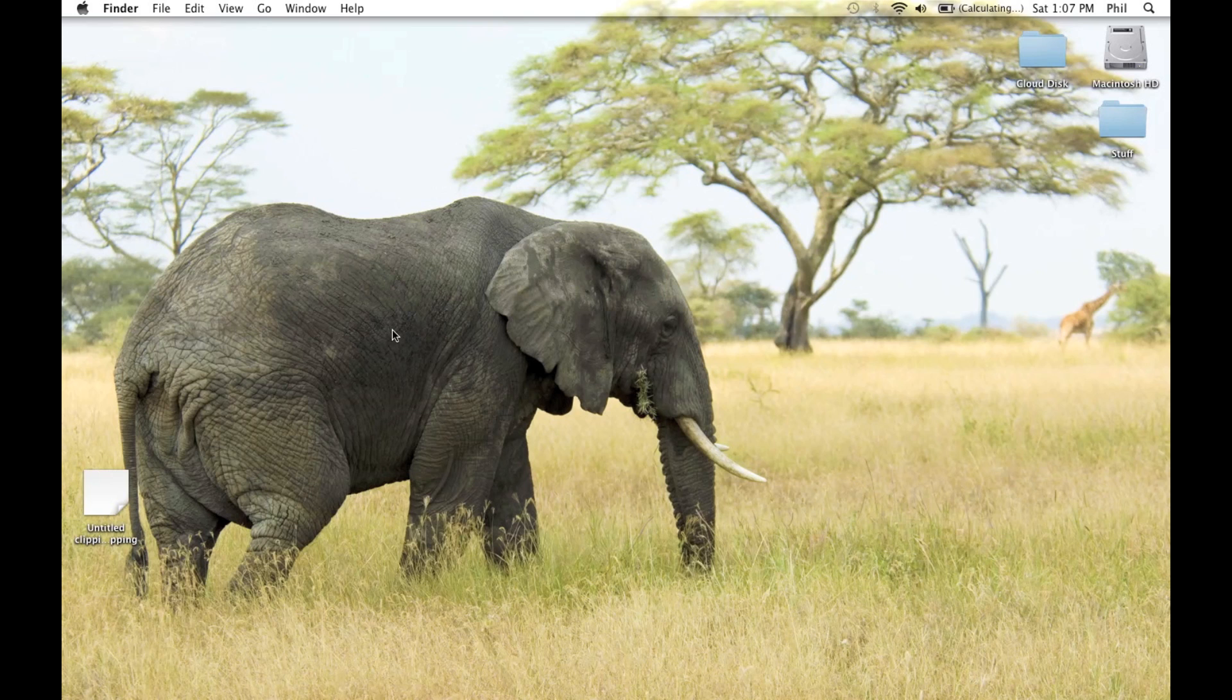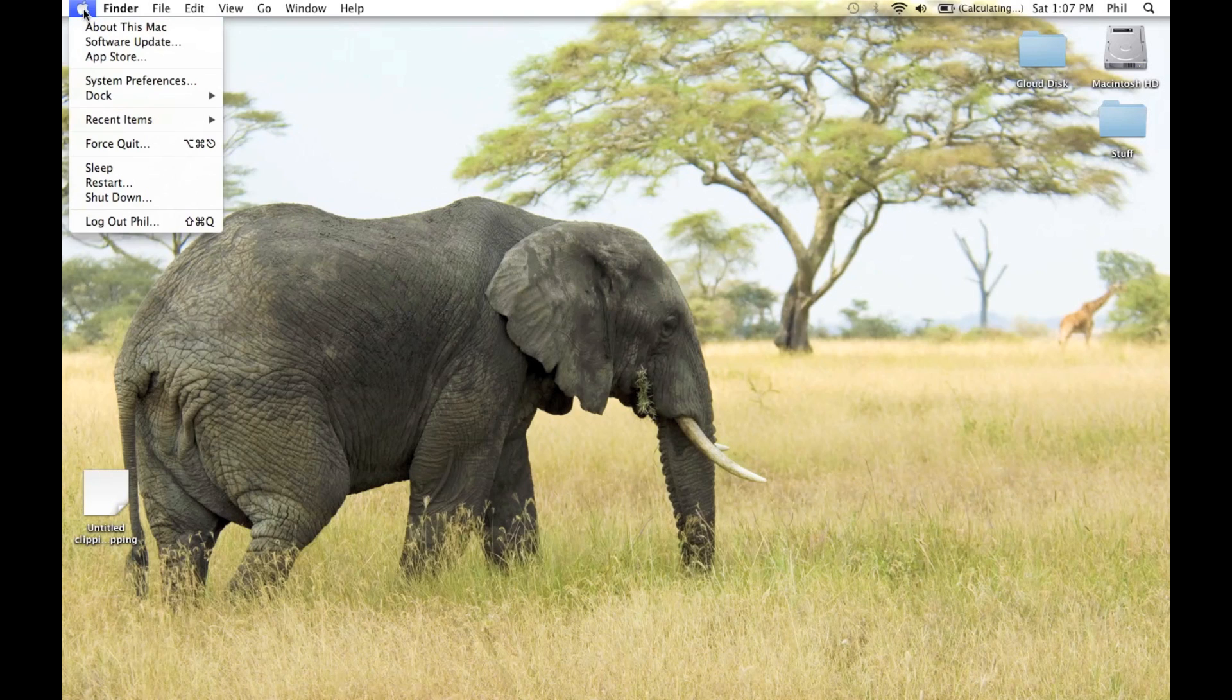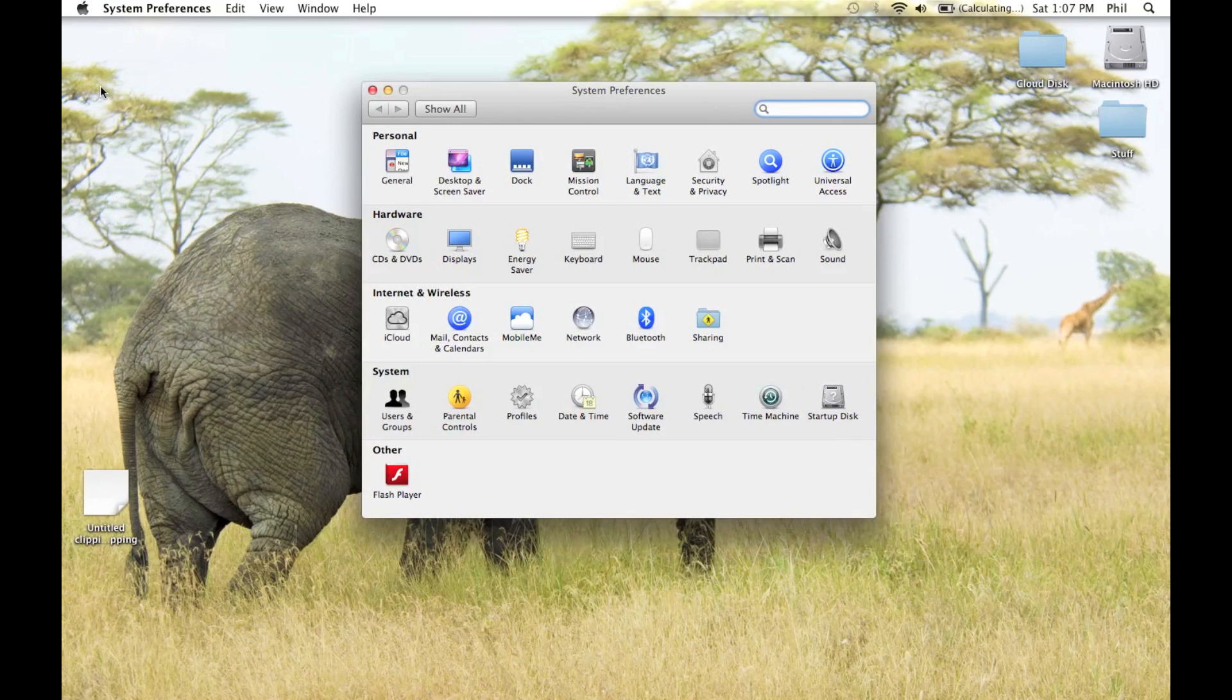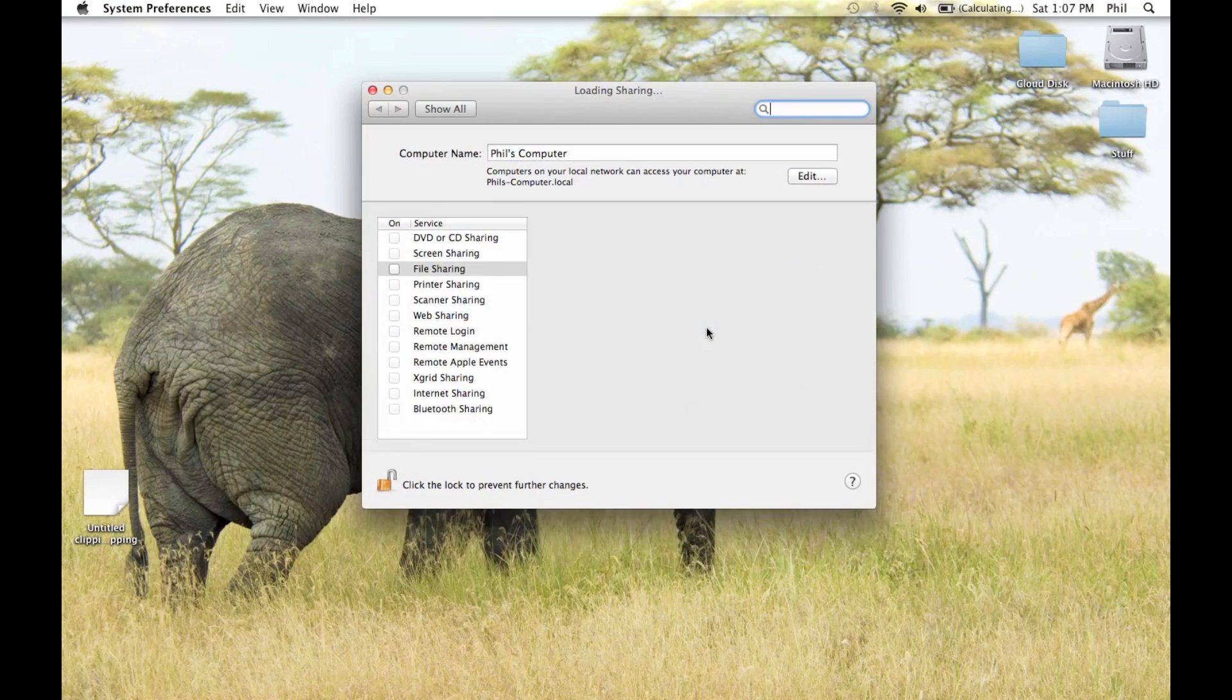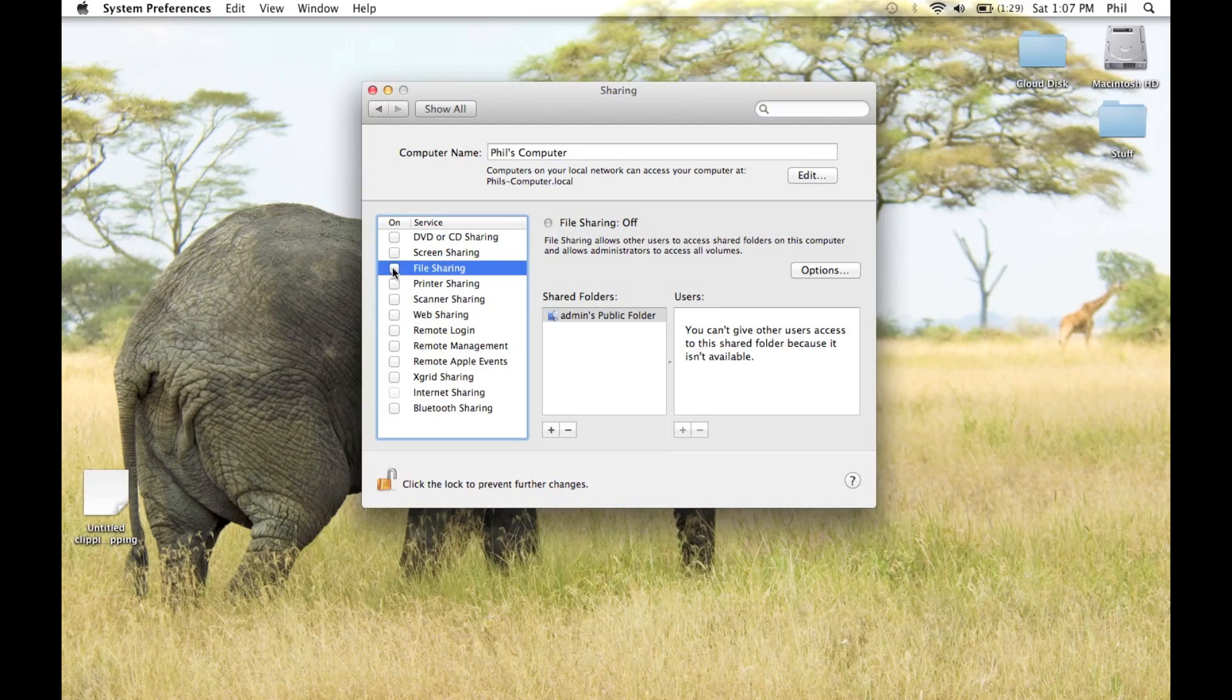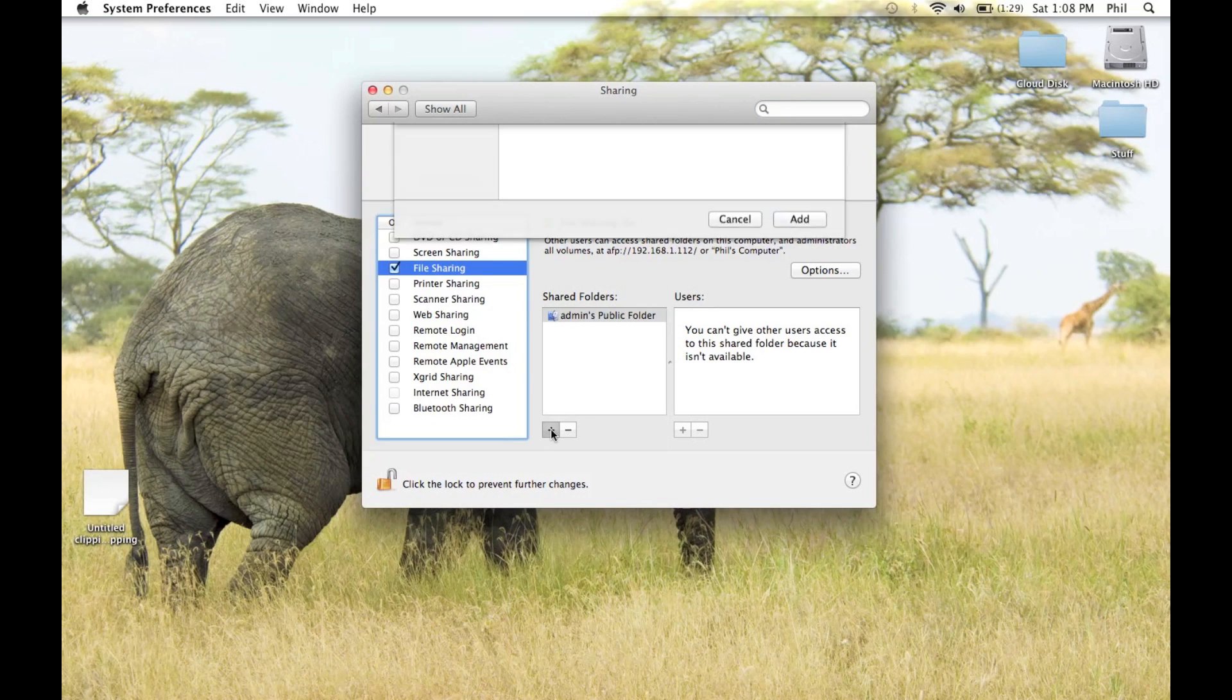On the Mac you want to transfer the files from, open up System Preferences, select Sharing, now enable File Sharing, and add a new destination by hitting the plus button.